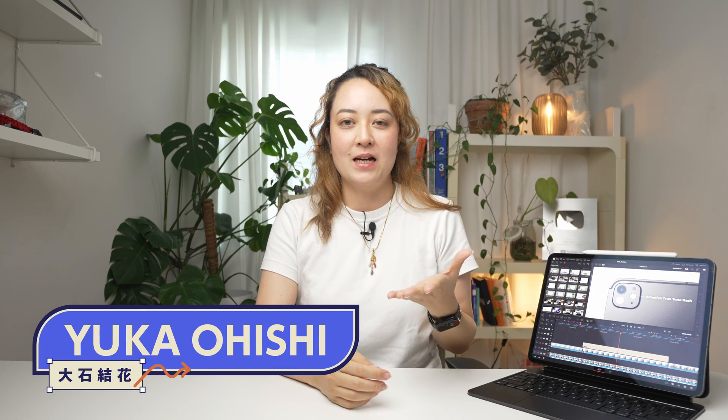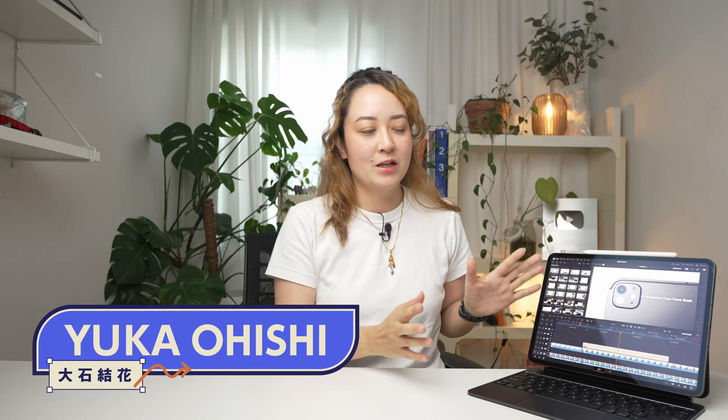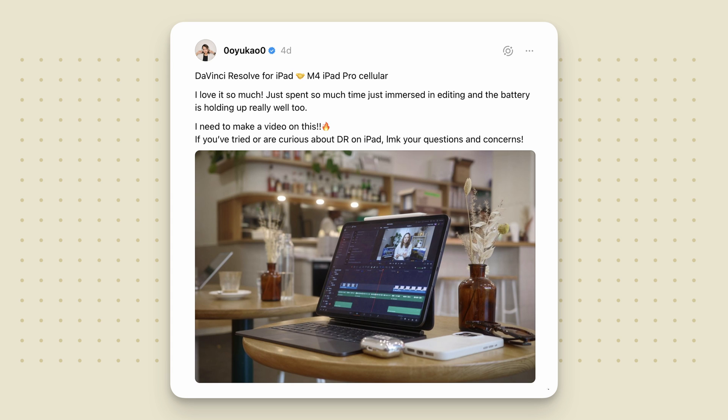Recently I shared that I have been loving using DaVinci Resolve on the M4 iPad Pro on Threads and gotten so many great questions, with people being curious about what the experience is like. So in this video I wanted to go over the tips I found for you to do more on DaVinci Resolve on iPad.